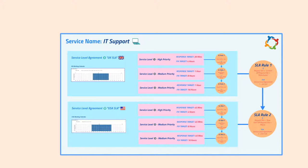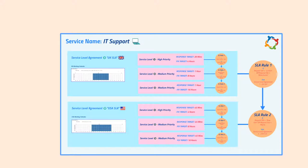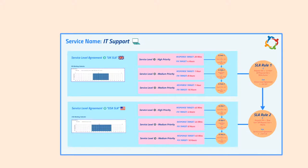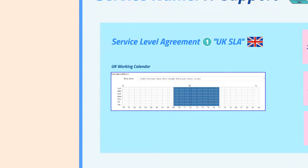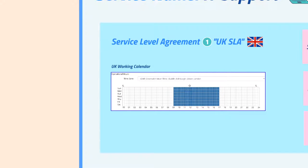As the name suggests, Hornbill Service Manager is service-centric, so everything starts with a service. In this case, it's called IT support. Linked to a service are one or more corporate service level agreements, or SLAs. In Hornbill terms, these are containers that hold a specific set of service levels and their targets, and are also associated to a single working time calendar.